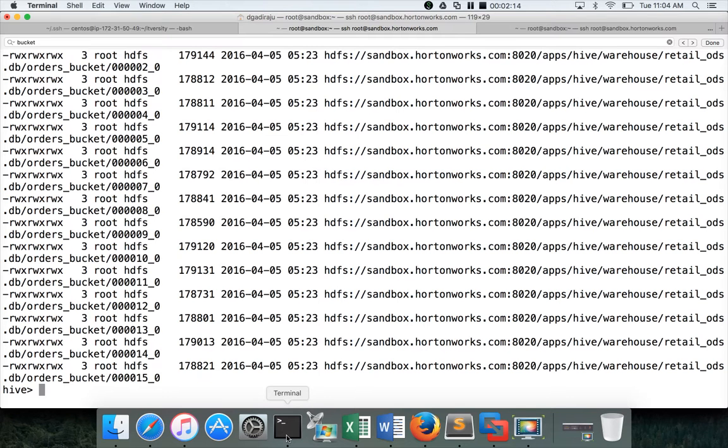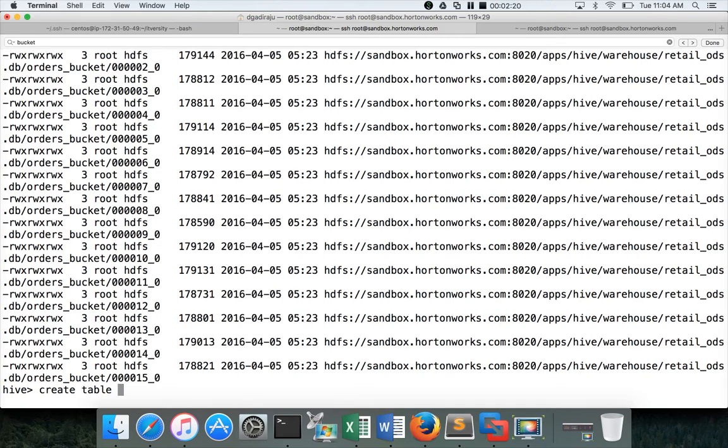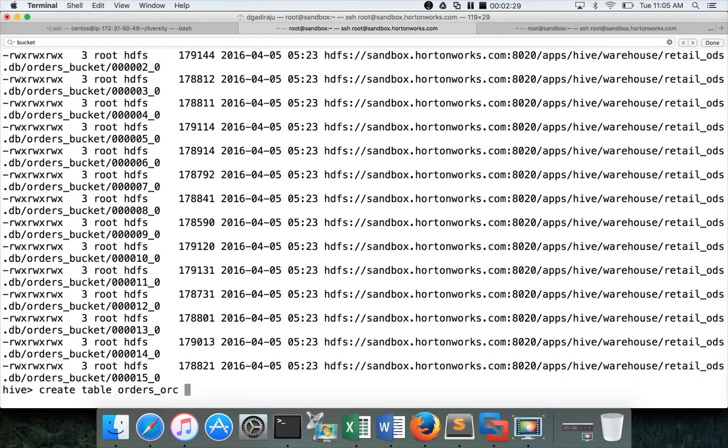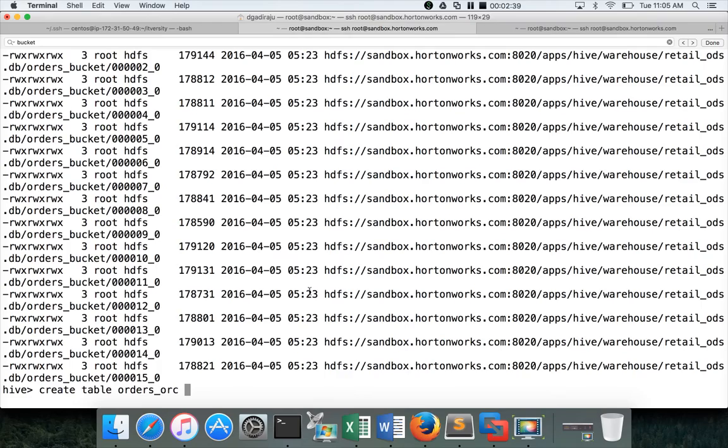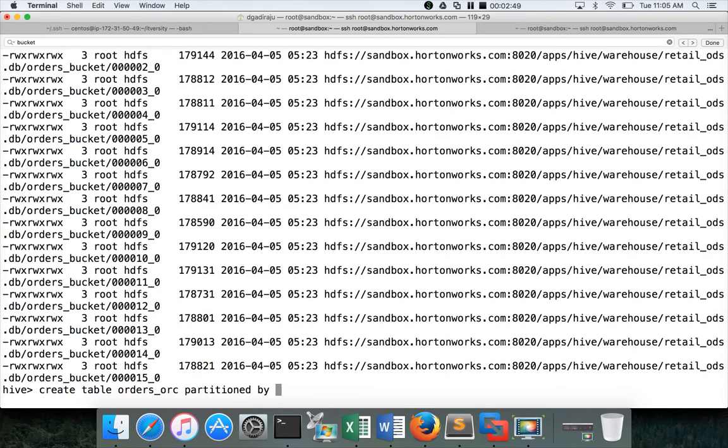The syntax is very simple. Use create table, and orders, we will use the same table as ORC. And we cannot specify the column names like this because we are trying to select data from another source. But you can specify most of the other parameters. There are certain limitations. You can play with those things like partition by, all those things might not work. Let's do that. Partitioned by. In this case, I want to partition by. Yeah, it will not work. Partition by will not work. We will try to use clustered by order_id. Even this might not work, but we will see.